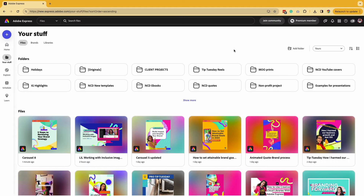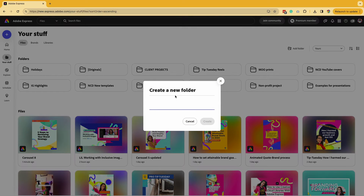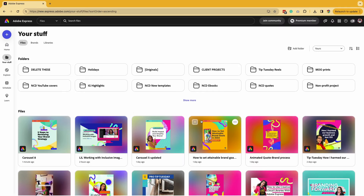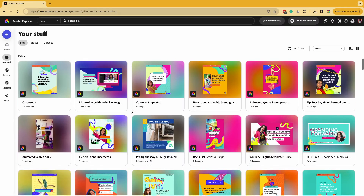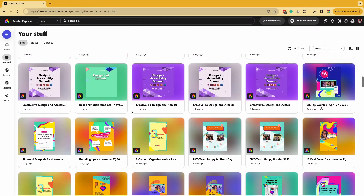What you're going to do is add a folder — this is going to be your hack. Click on 'Add Folder' and I'm just going to name it 'delete these,' so that I know it's a folder where I need to delete all the files. Then you're going to go search through all the files that you need to delete.